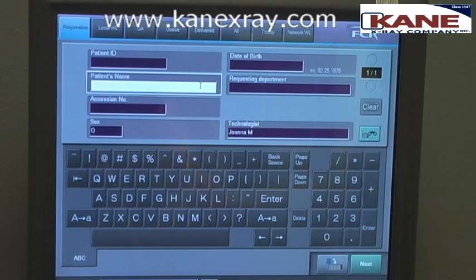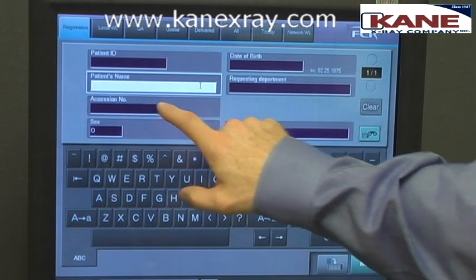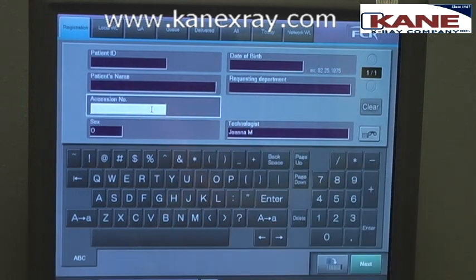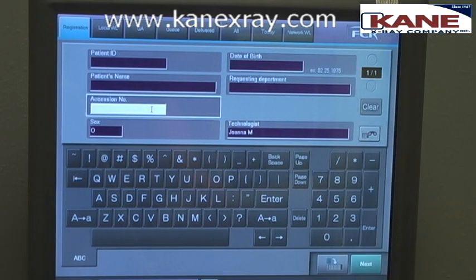Under patient name, we're going to put the owner last name, space, and then the pet name or patient name. Accession number is generally left blank unless we want another unique identifier — either an OFA number or microchip number — to identify that image.